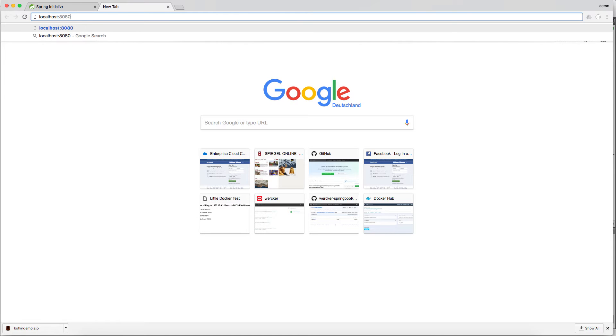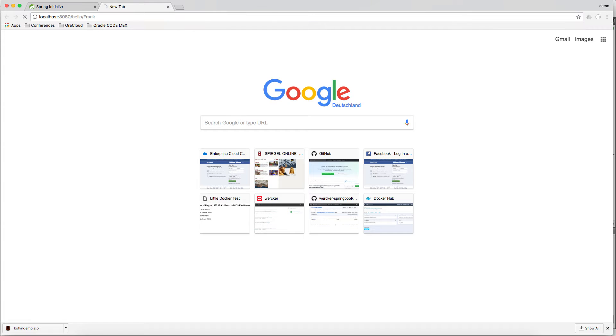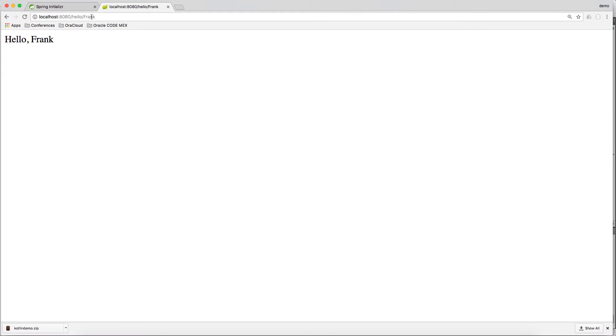And now we can try the rest URLs. Try the hello first with your name. See if your name is returned.